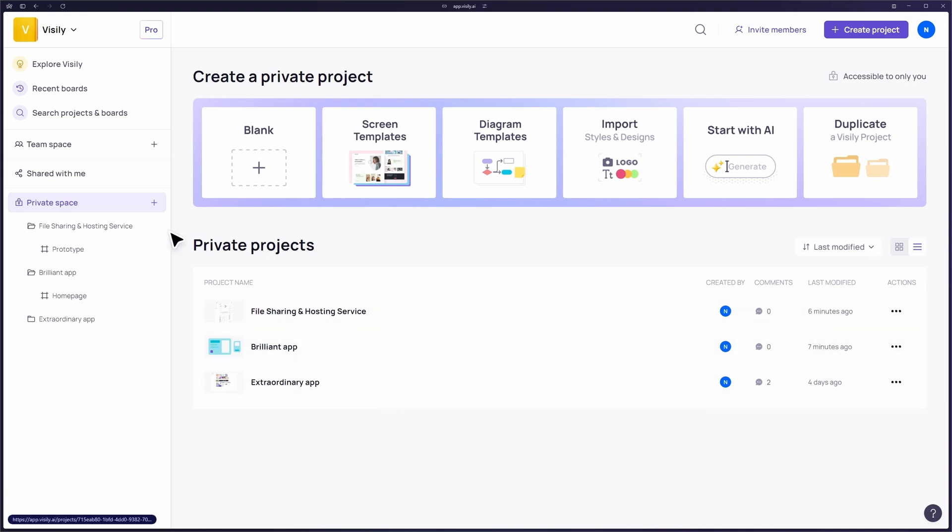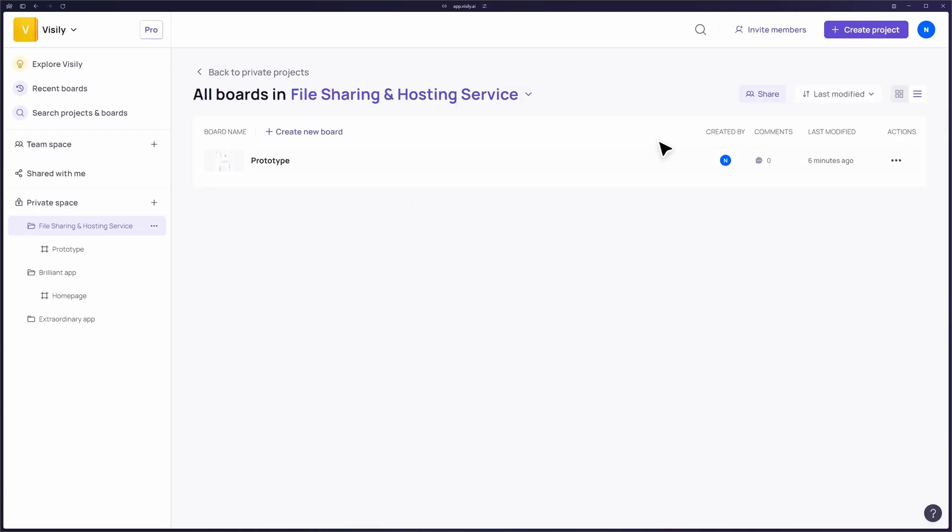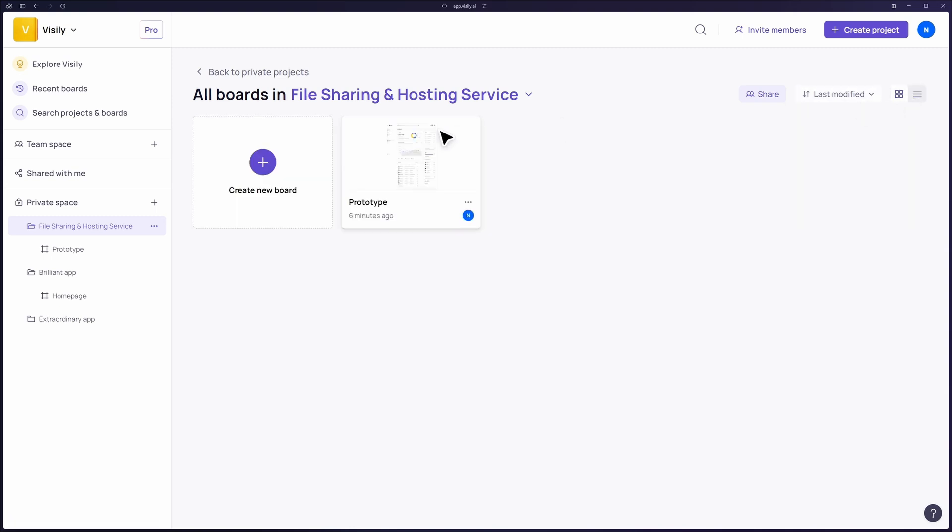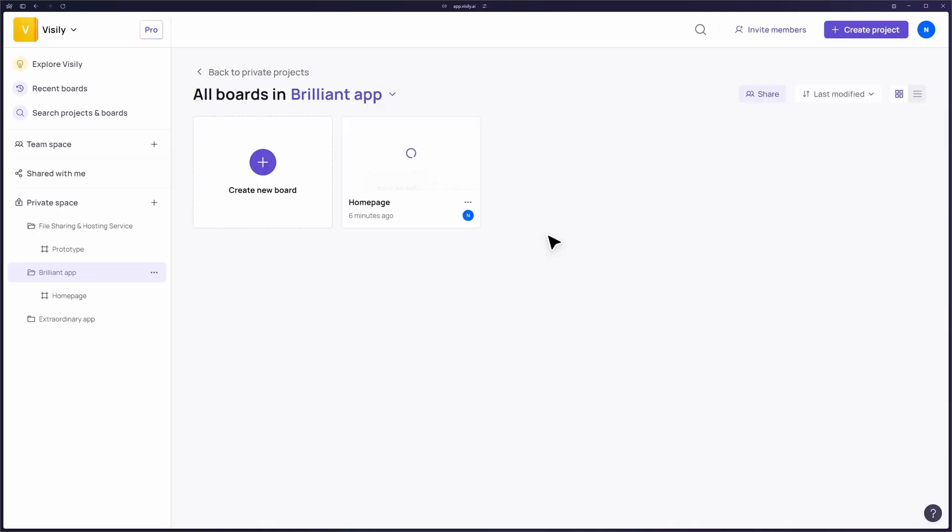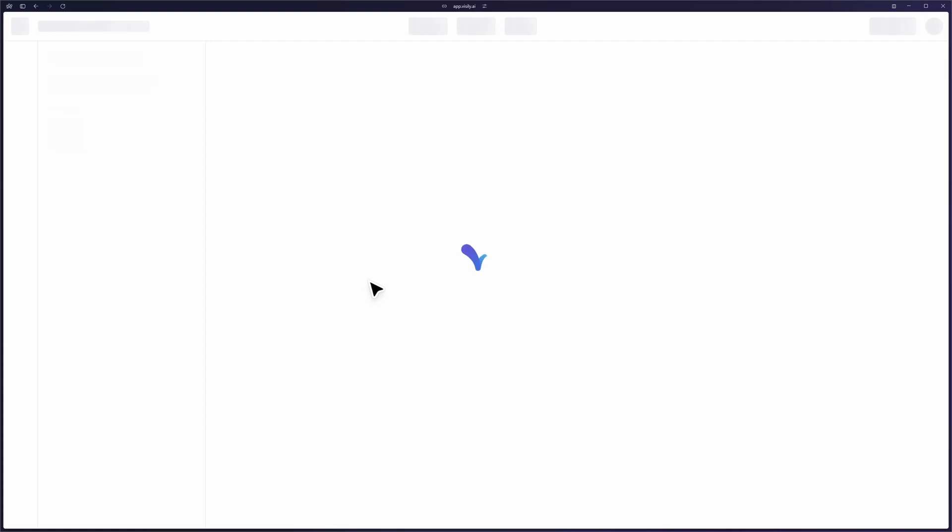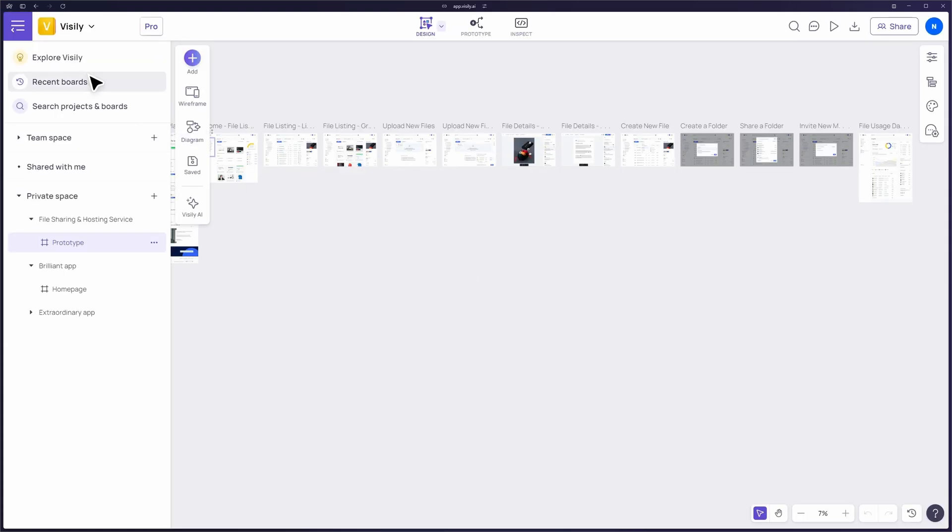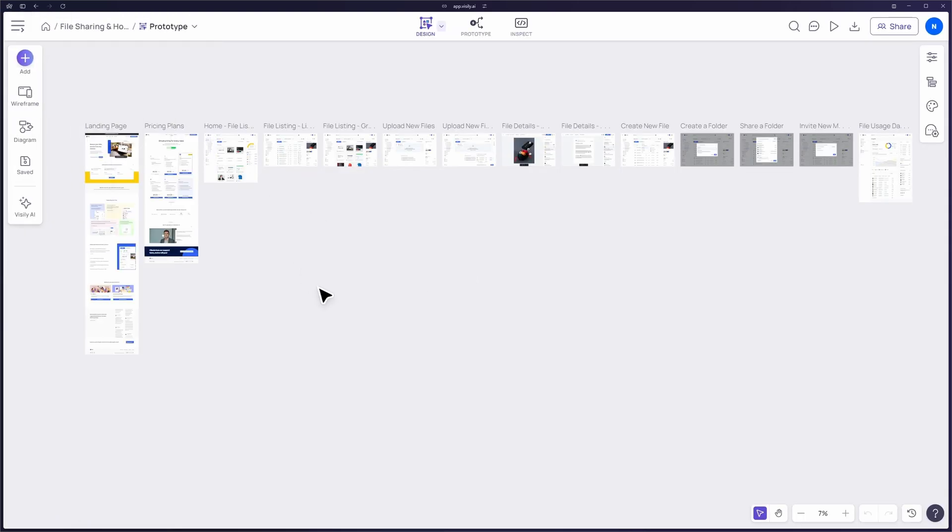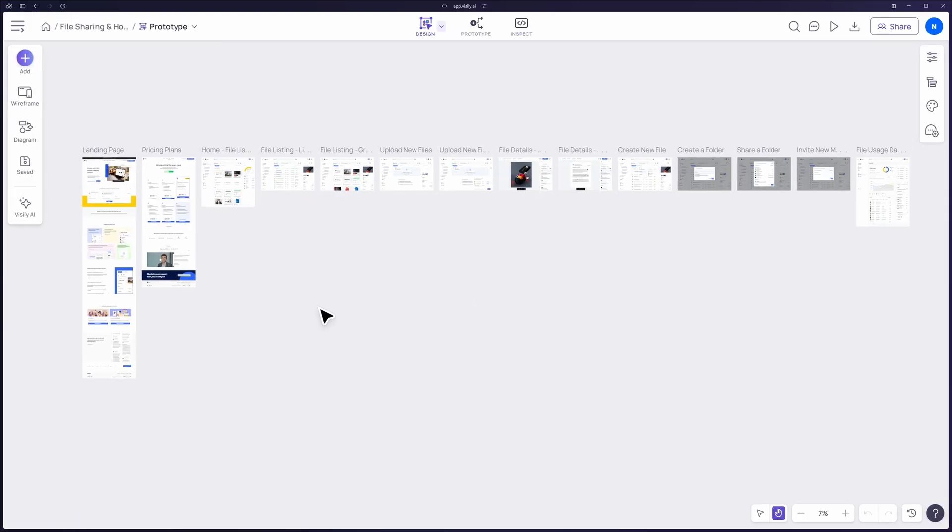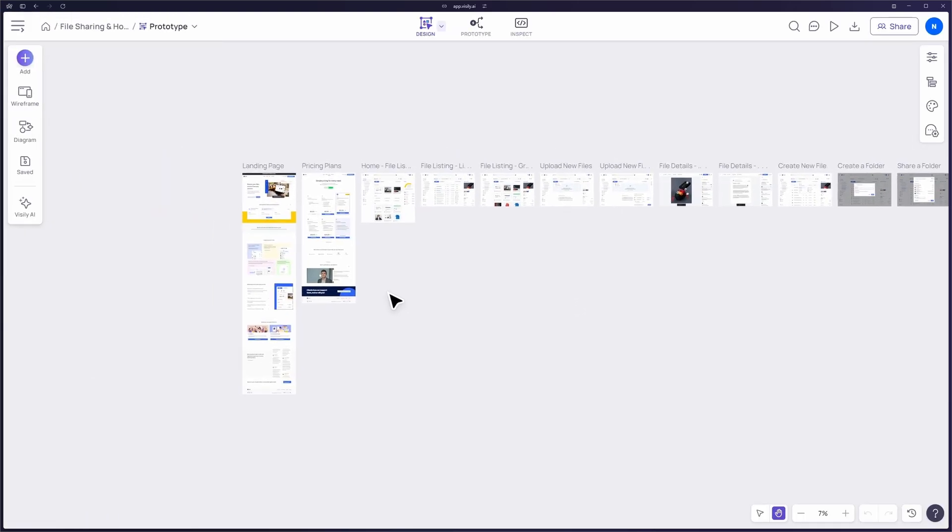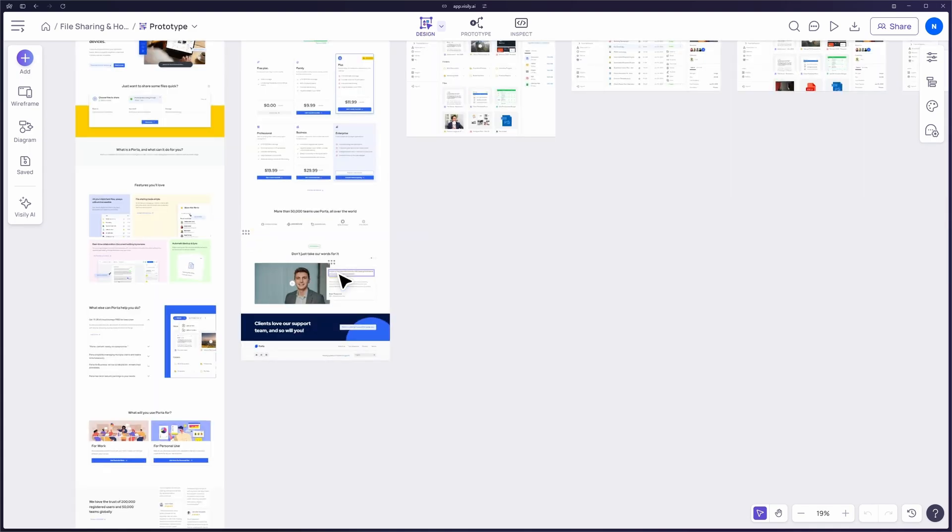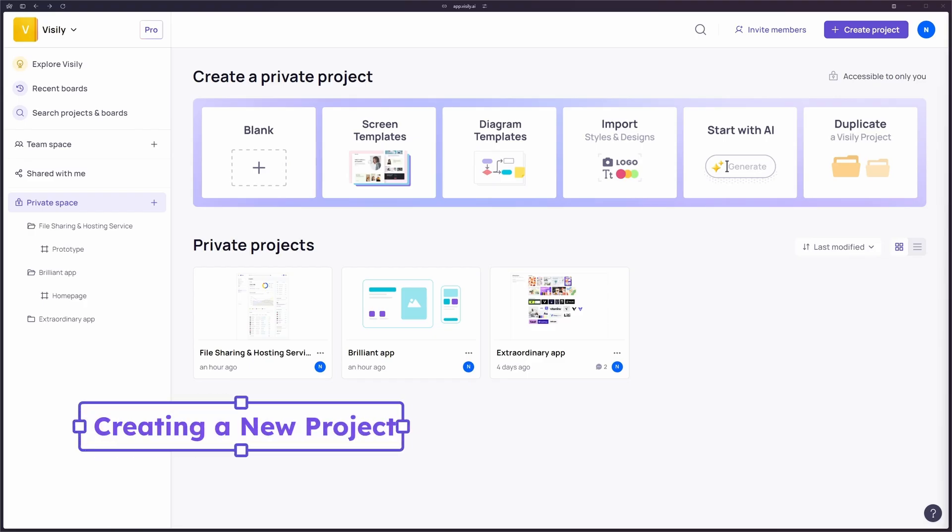In each space, you'll see a list of your projects. Projects in Visily are collections of boards that organize your designs. Let's take a closer look. Each project contains multiple boards. Boards are where the actual design work happens. You can have separate boards for different parts of your project, like a wireframe for the home page, another for the settings page, and so on.